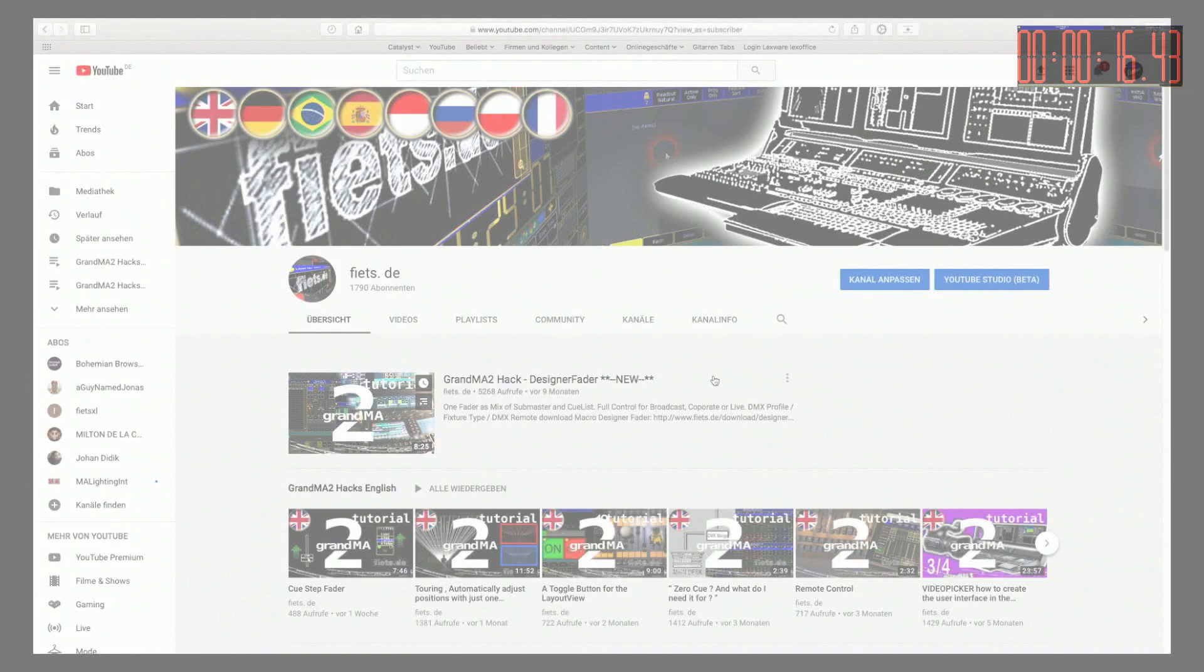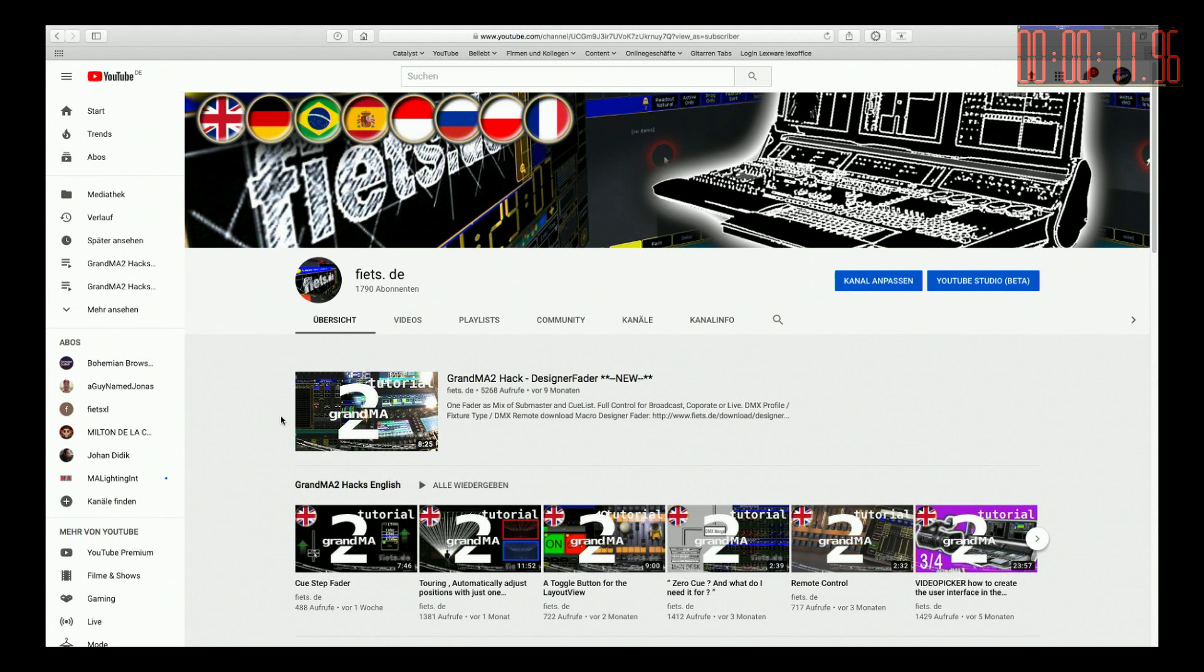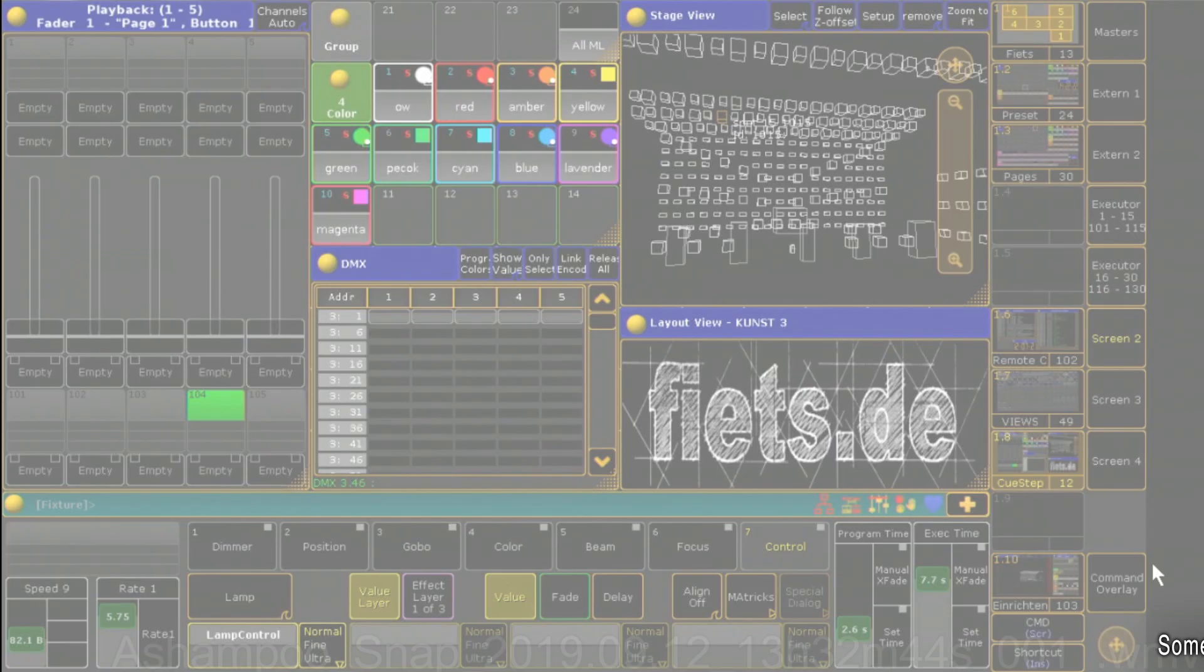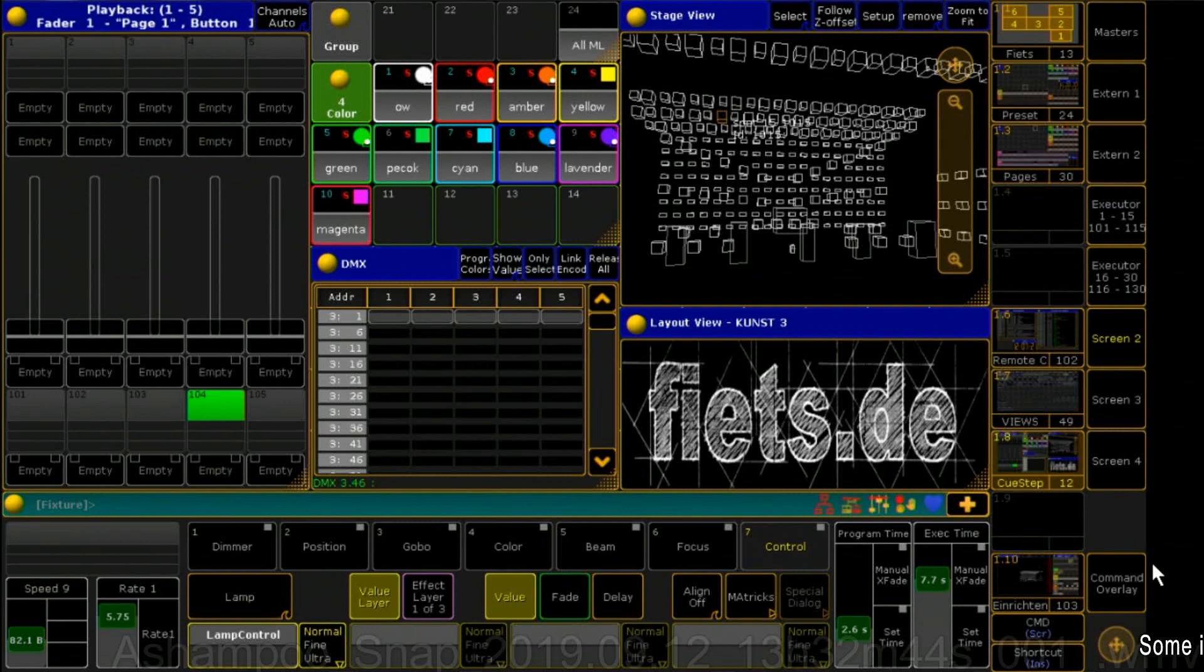Anyone who has already recreated my tutorial Q-Step Fader is probably already in possession of the fixture type Q-Step Fader. I also need that for the Vegas Fader. I'll show you how to do that again. First, you have to create your own fixture.